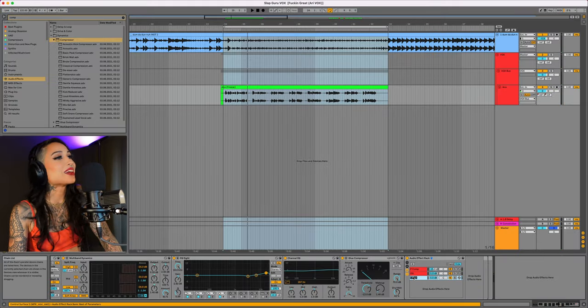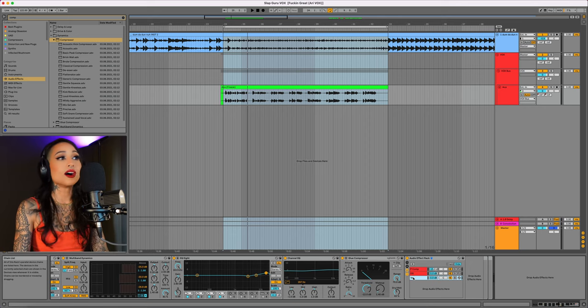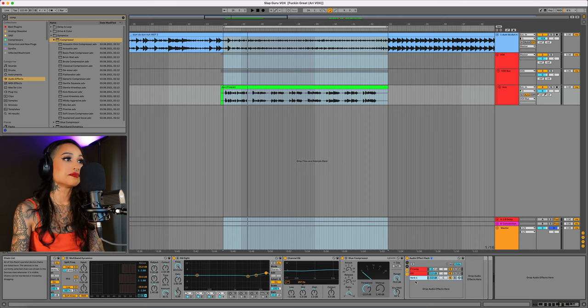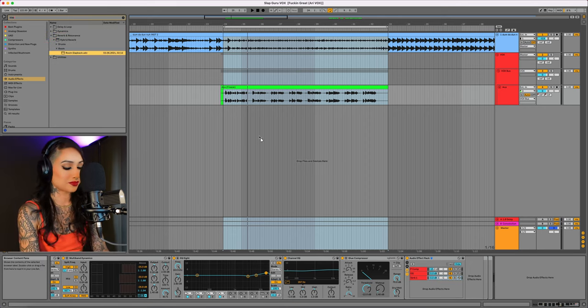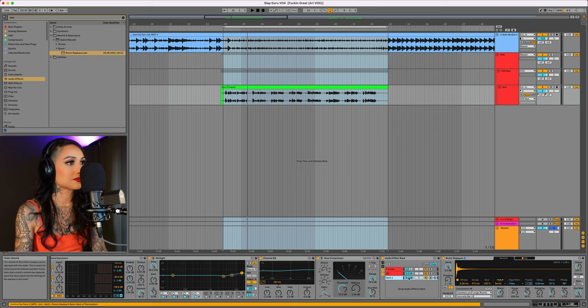I'll create another chain below and name this verb 1. I'm going to search for slap. This should work perfectly. Let's just mix this in.